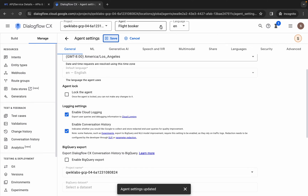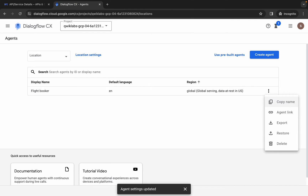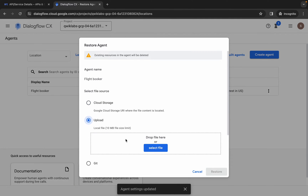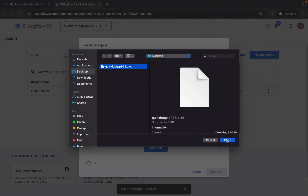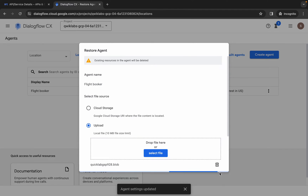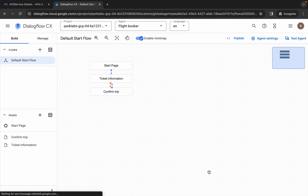Once you get a green tick, come back over here, click the down arrow, and click 'View all agents.' Click the three dots and then click restore. Click upload, select the file, and upload the file you downloaded from the Telegram channel. Then click restore, wait a second, click done, and it's done.